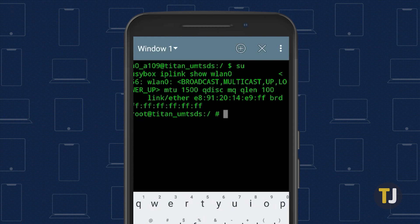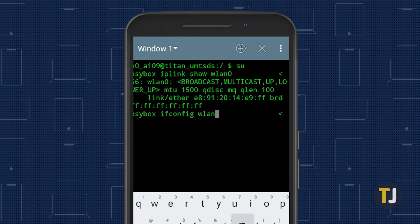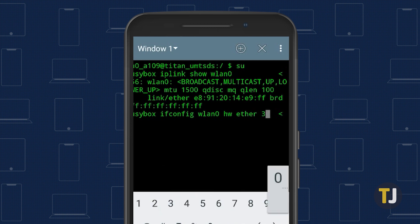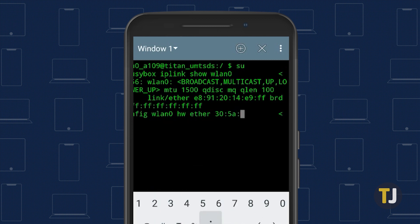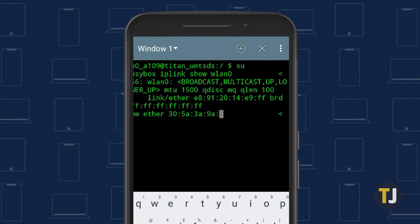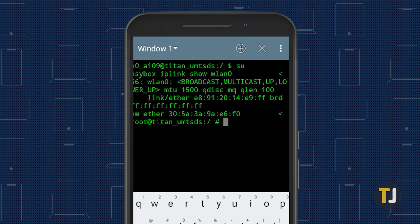It's time for the big command. Type BusyBox ifconfig network hwether, followed by your new MAC address in the standard format. It's important that you keep the first three sequences in your MAC address the same, since it refers to your phone's hardware. The final three sequences, however, are up for you to change.